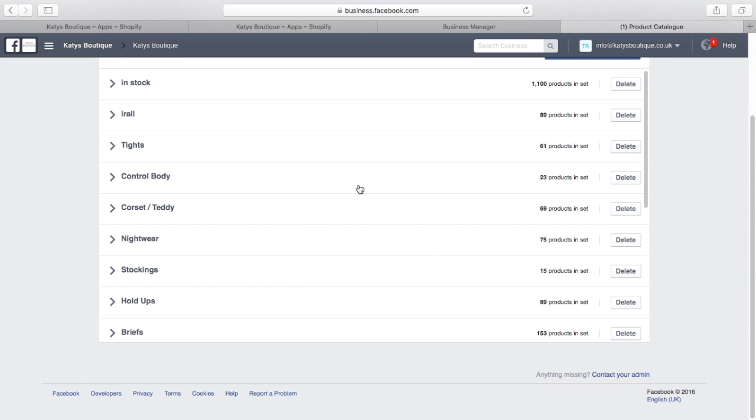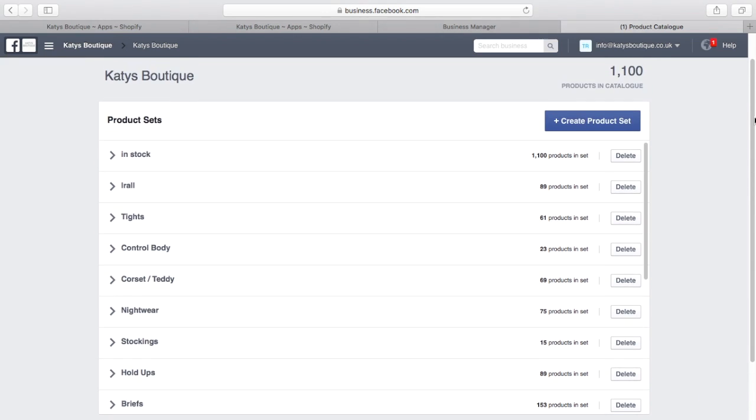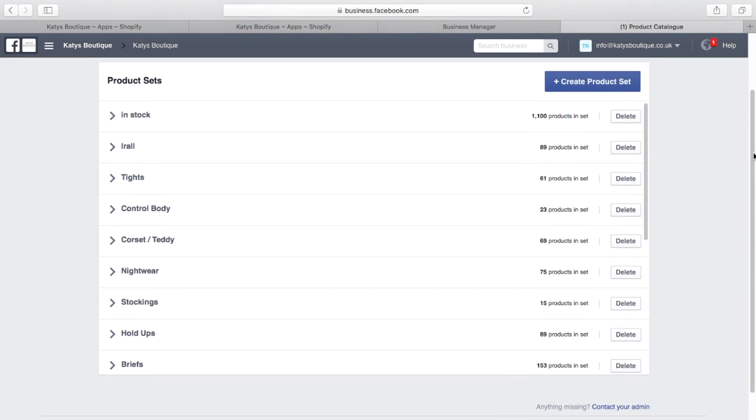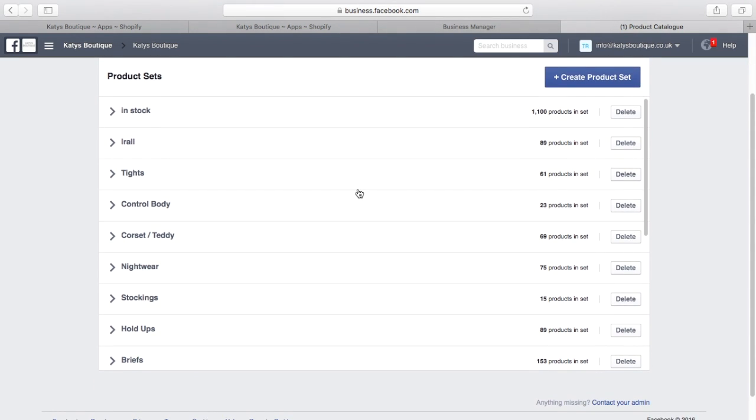And I've also broken it down by product types. So briefs, hold-ups, stockings, nightwear, tights. And it knows which product is in which of these groupings. And a product can be in multiple groupings.